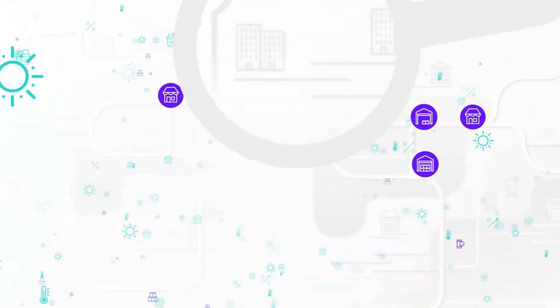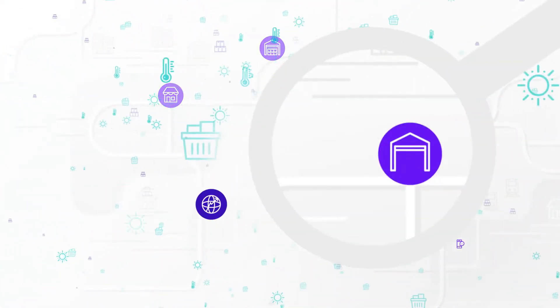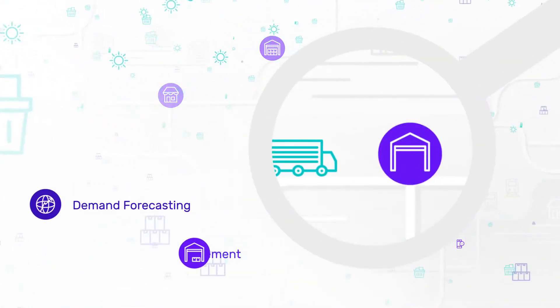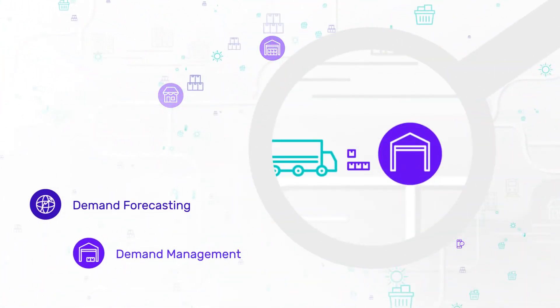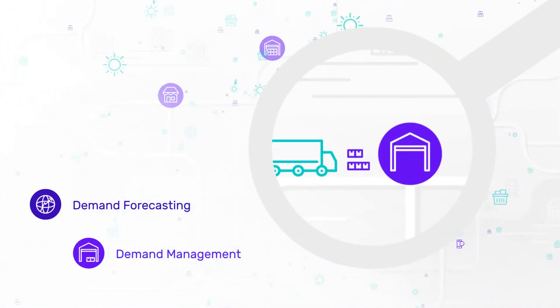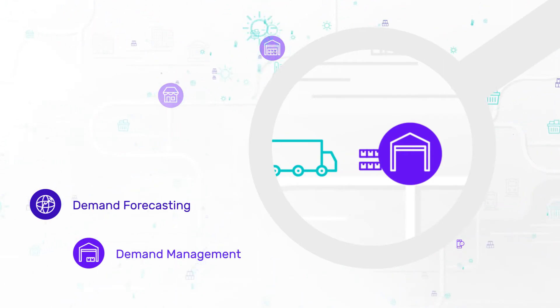In warehouses, it optimizes the availability of goods and generates orders for suppliers.